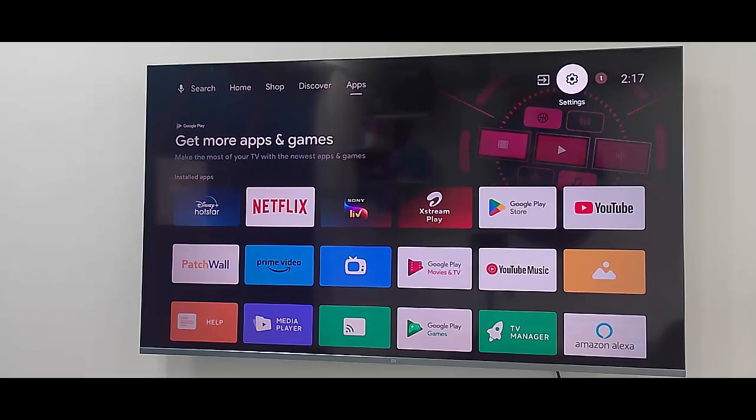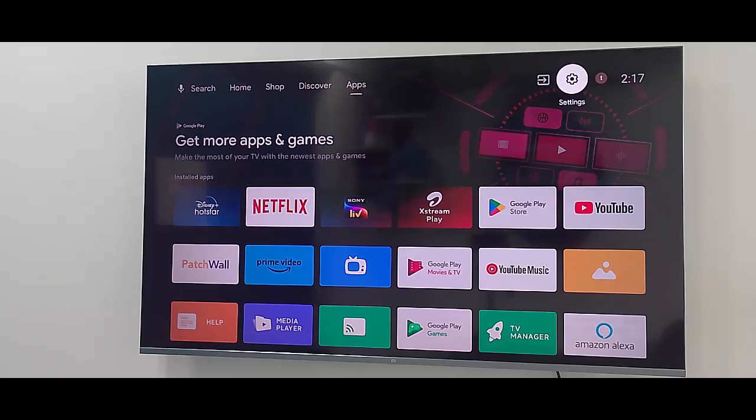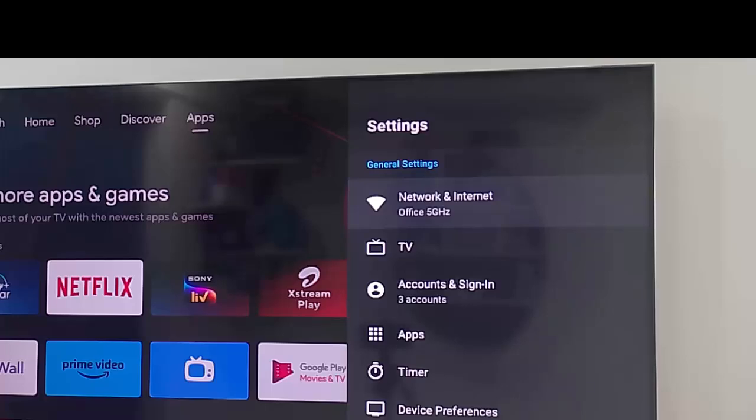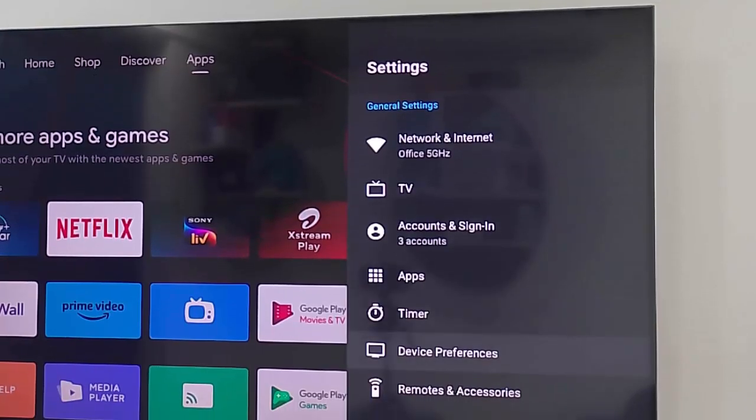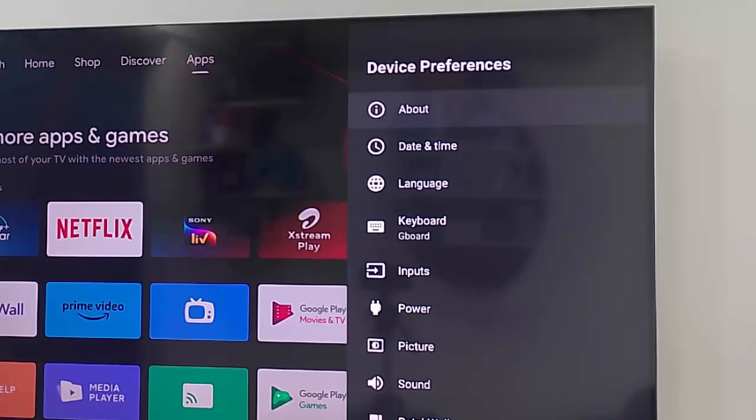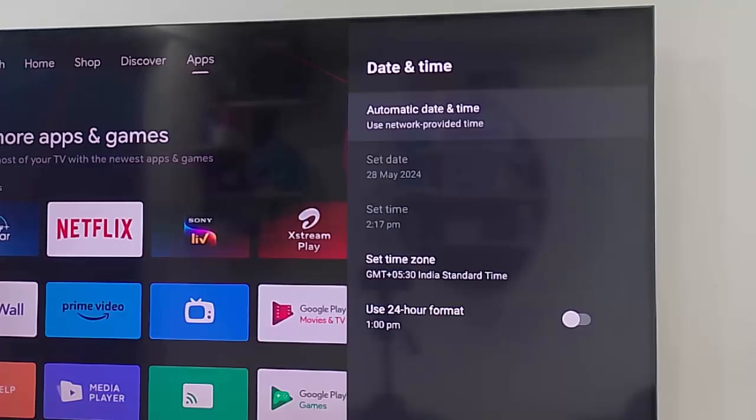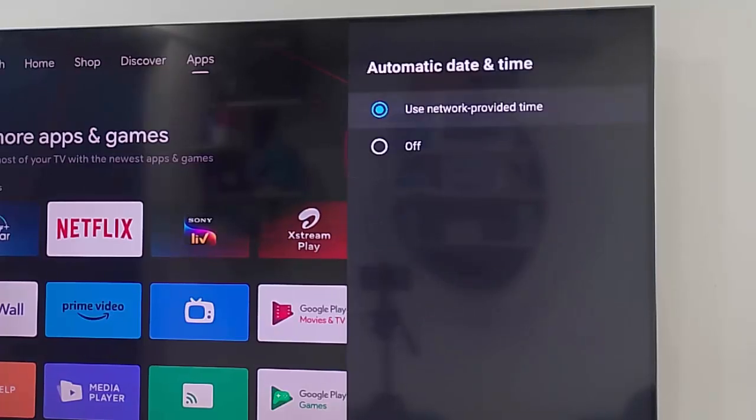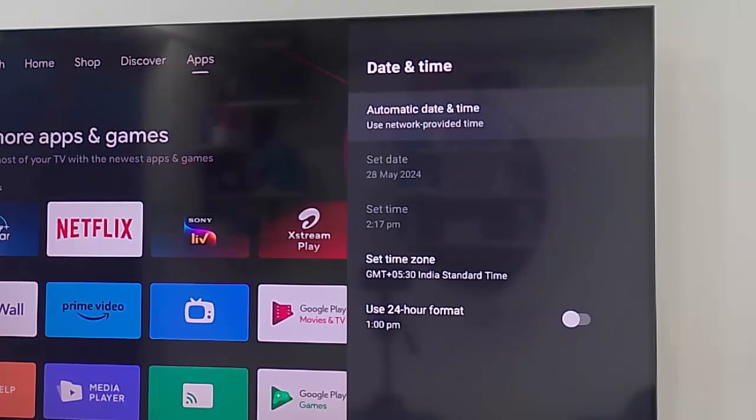If that doesn't work, set the date and time. Once again go to settings, go to device preferences. Open date and time, select automatic date and time option, and finally select use network provided time. Make sure to restart the device.